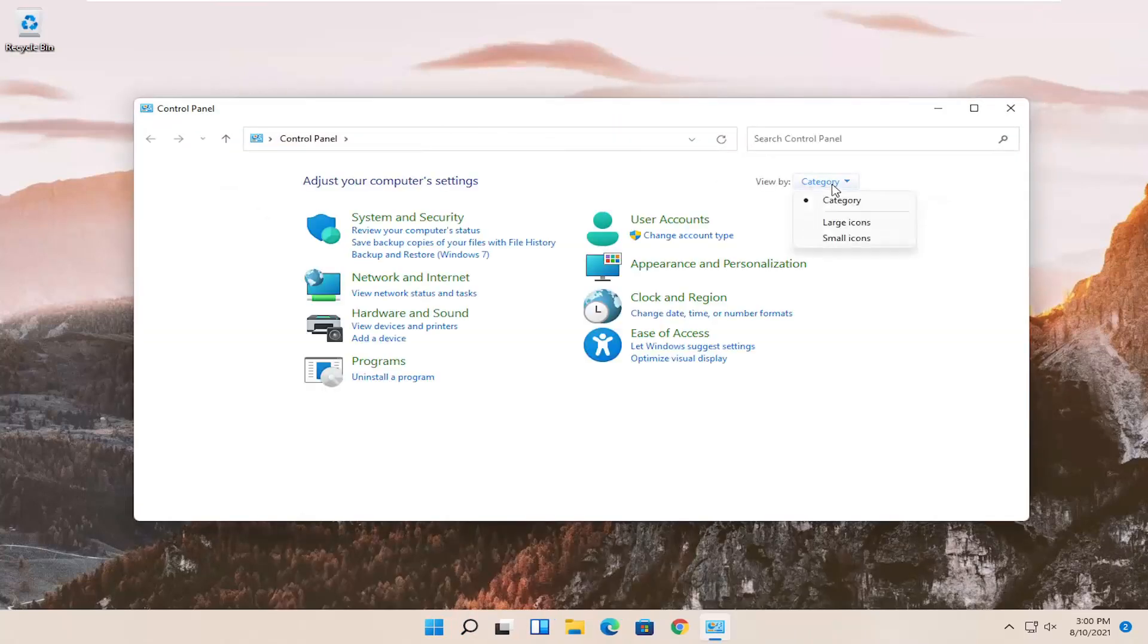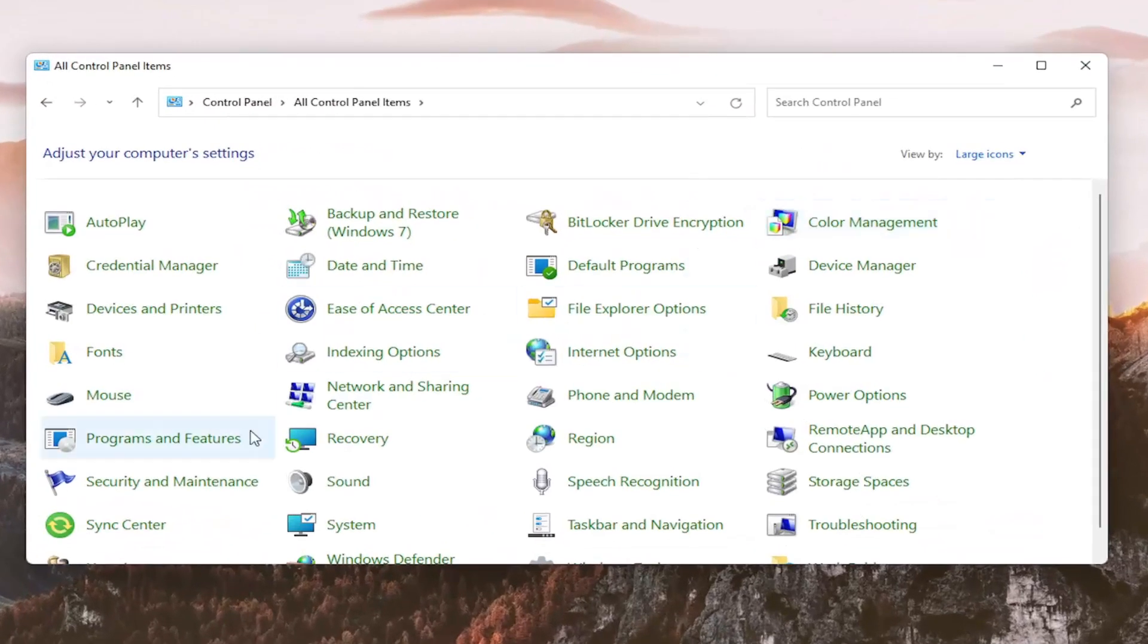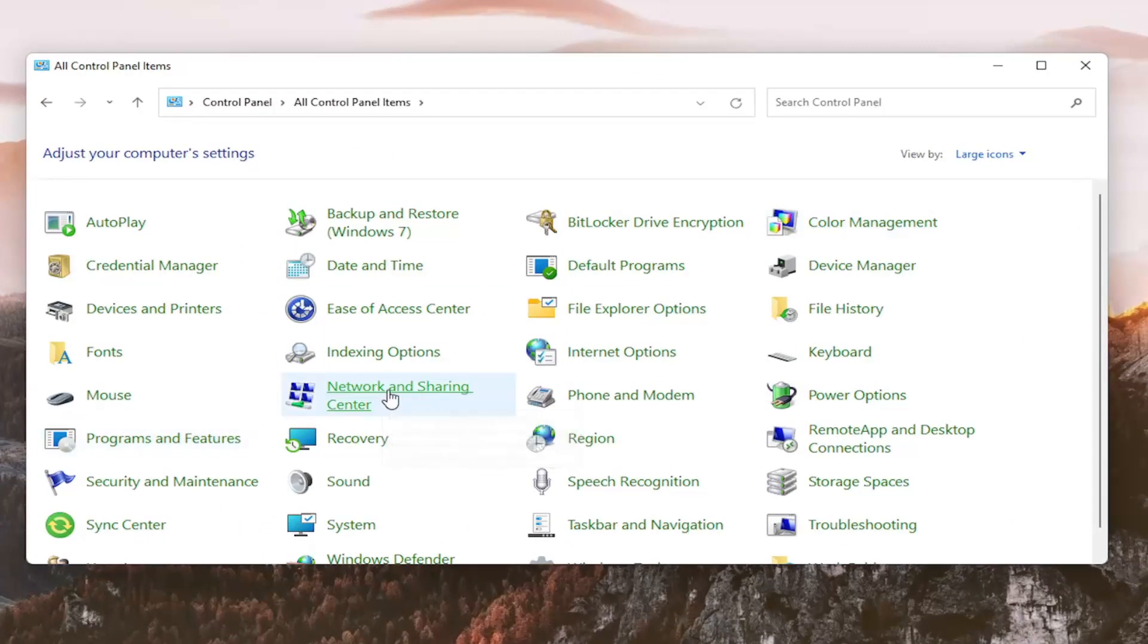You want to set your view by to large icons, and then you want to select network and sharing center.